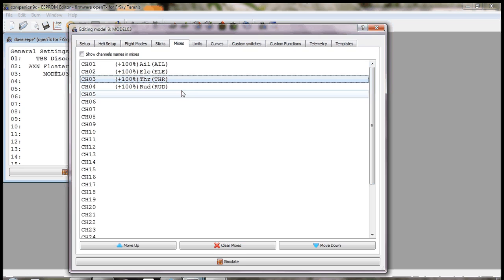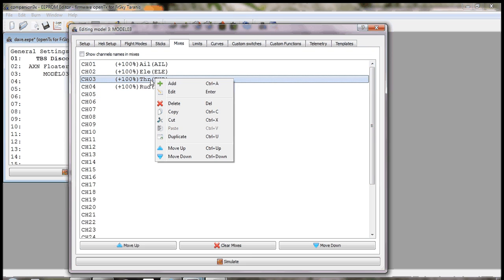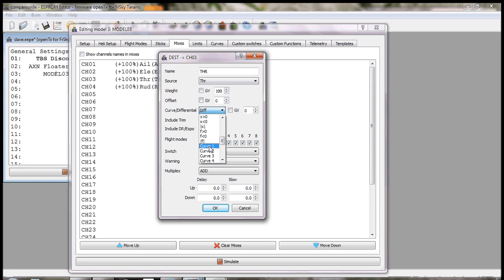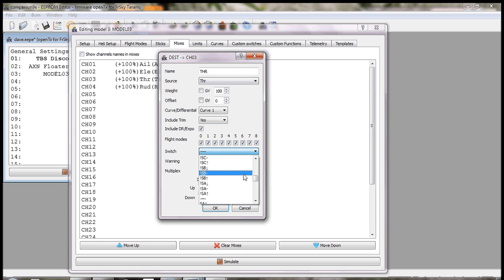So then if we go back to our mixes, if we edit this mix, first set up to be on curve 1 and we'll have that when the SF switch is in the down position.